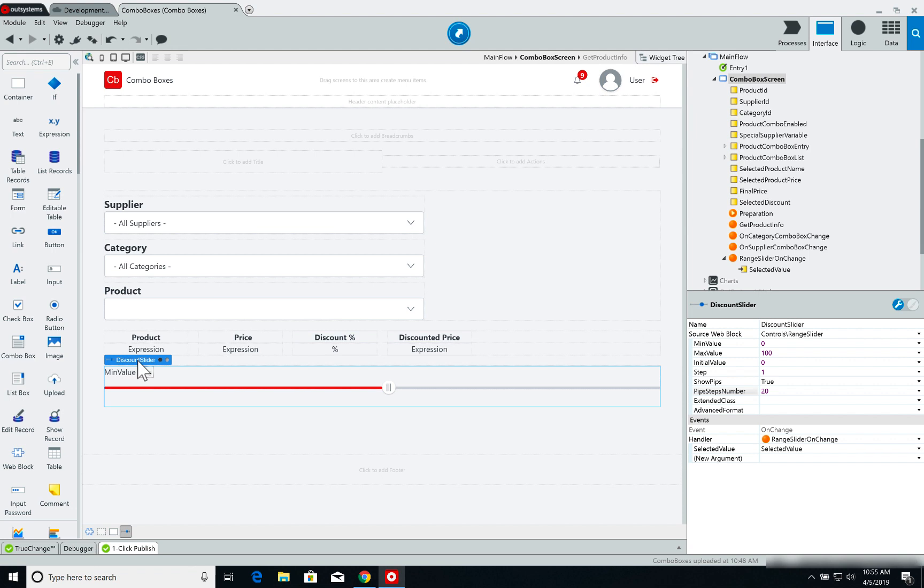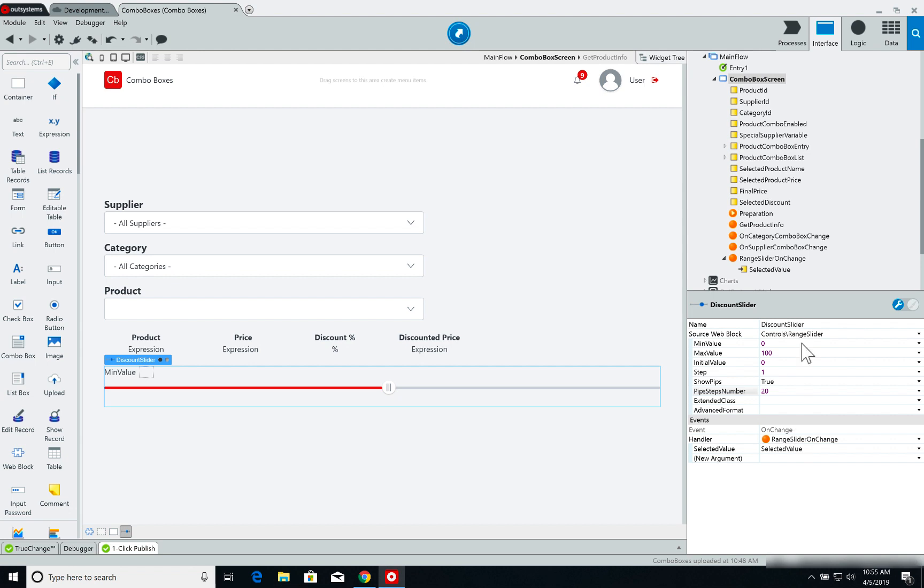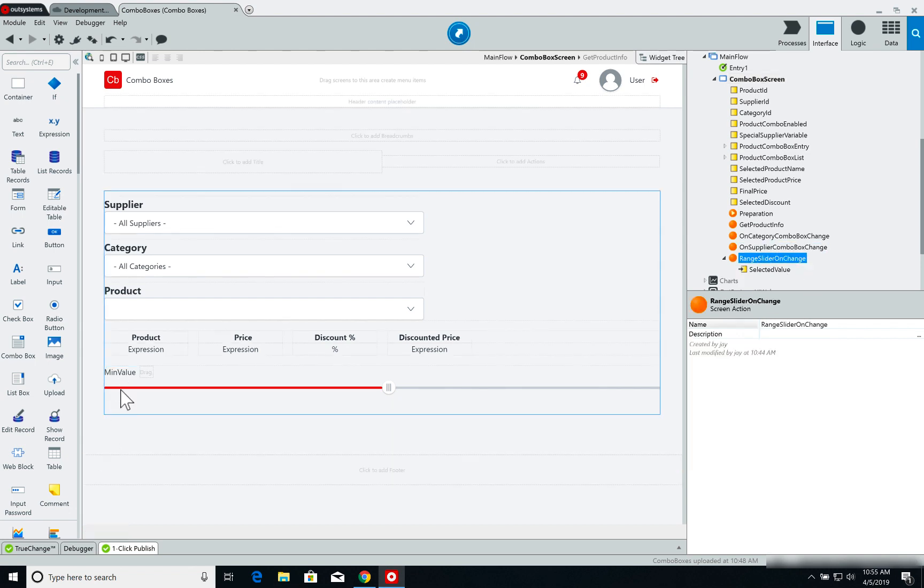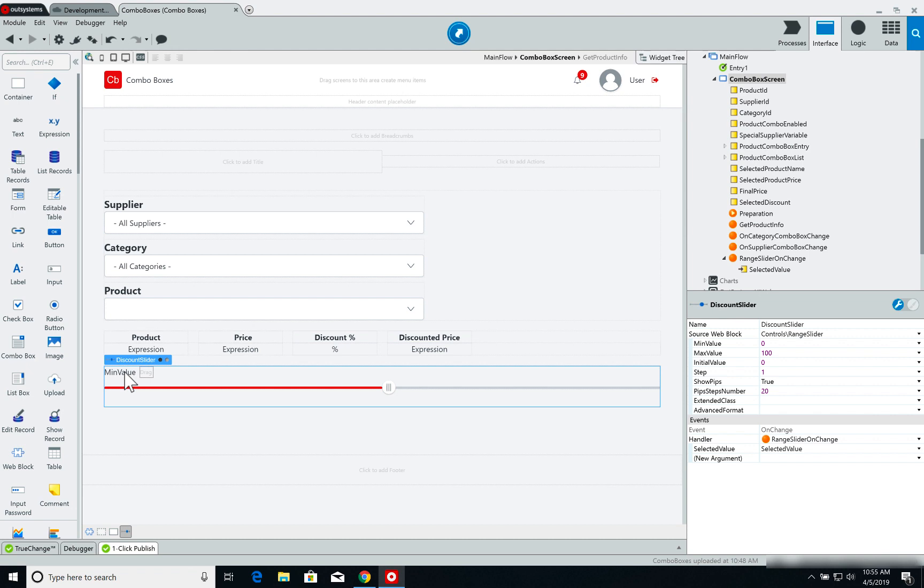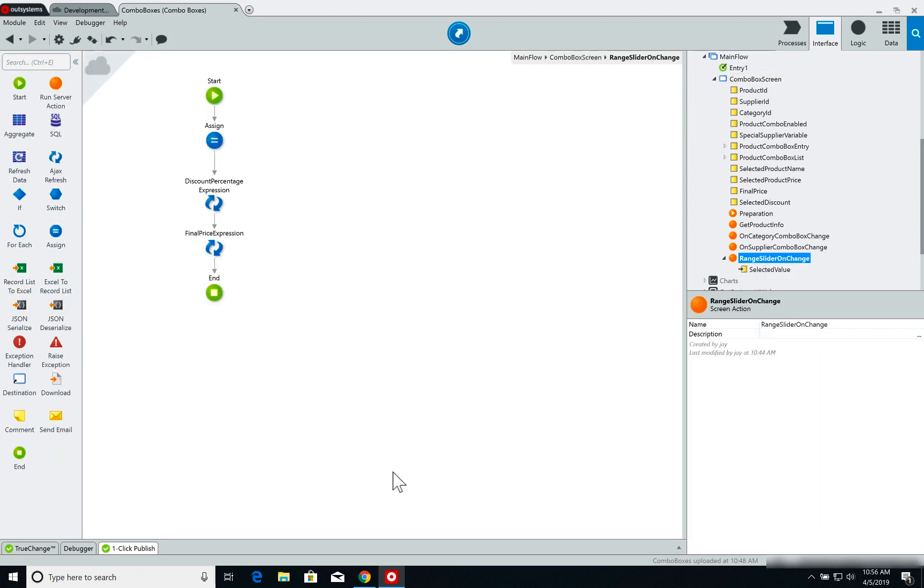So first of all, the slider component, slider widget, has an on-change event. So what I've created was a screen action called RangeSliderOnChange that is triggered whenever I move the slider and I stop clicking my mouse button when I actually release the slider. So it's super simple.